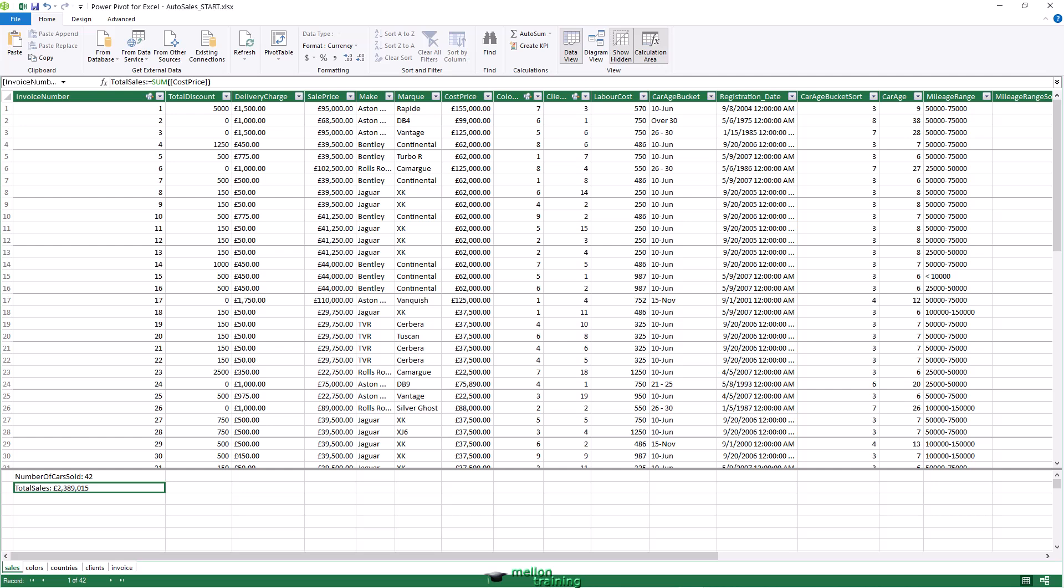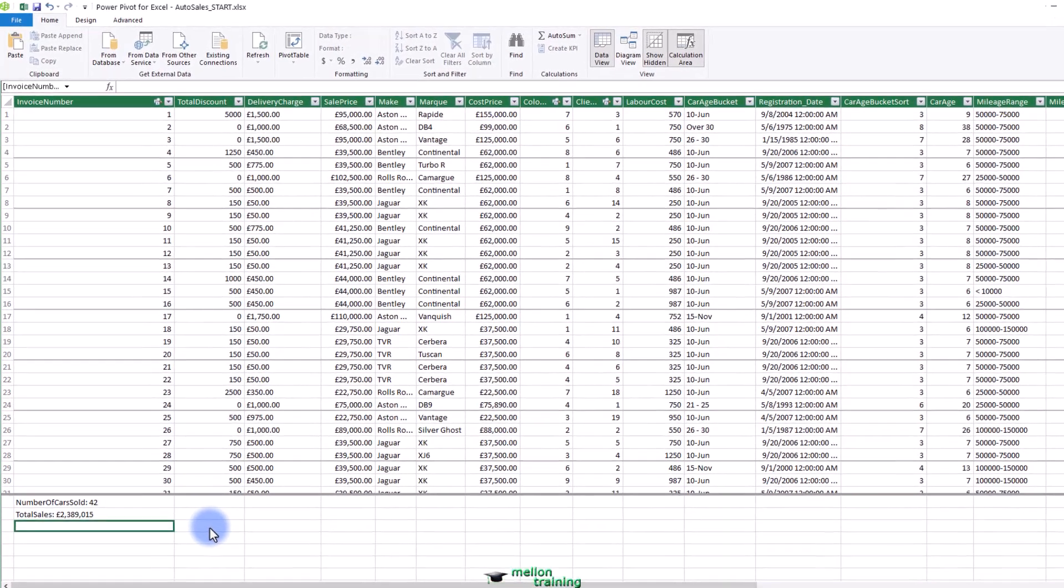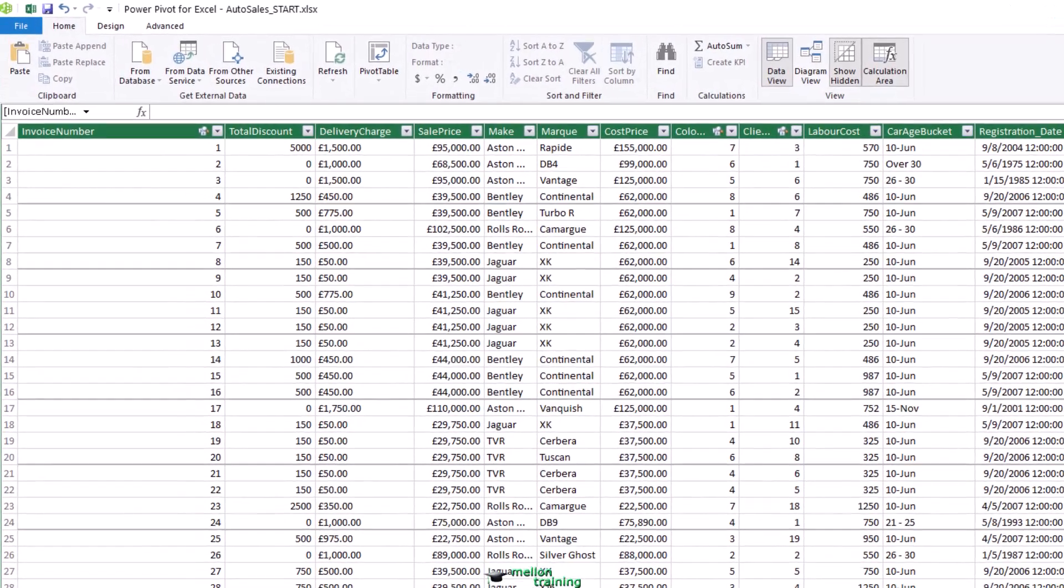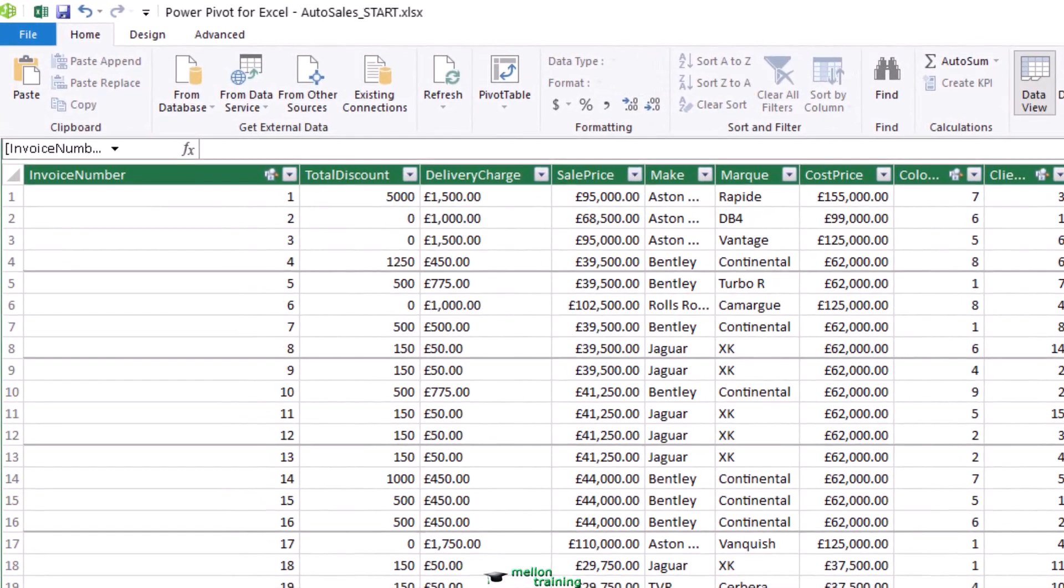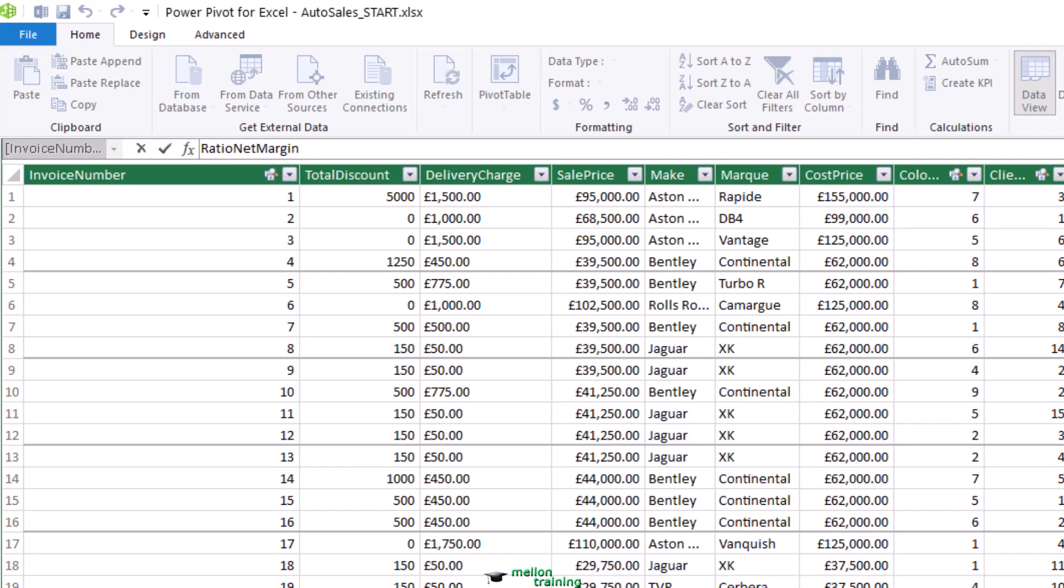In PowerPivot, ensure that you are in grid view. Select the sales table and click inside the calculation area under the data. Enter the name you want to use, ratio net margin sales, for this metric. Followed by a colon and an equal sign.